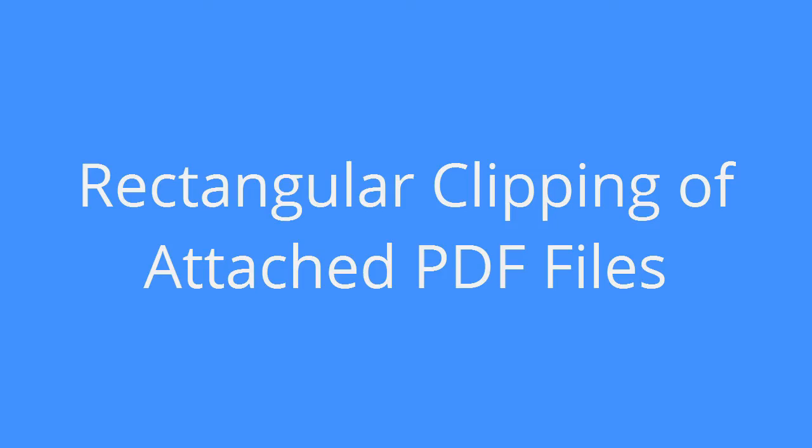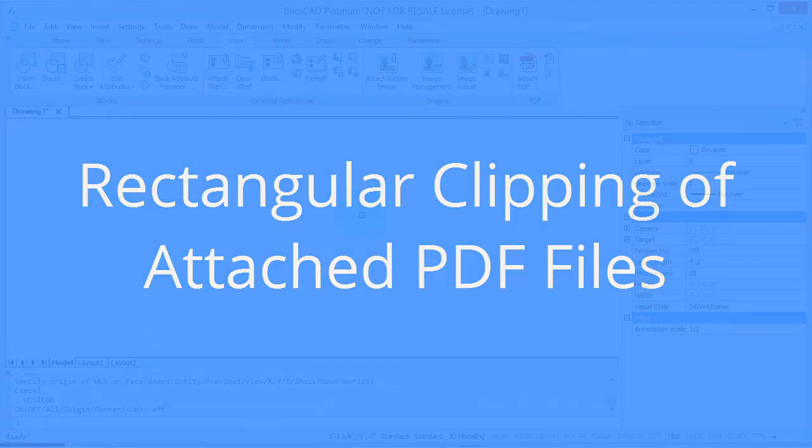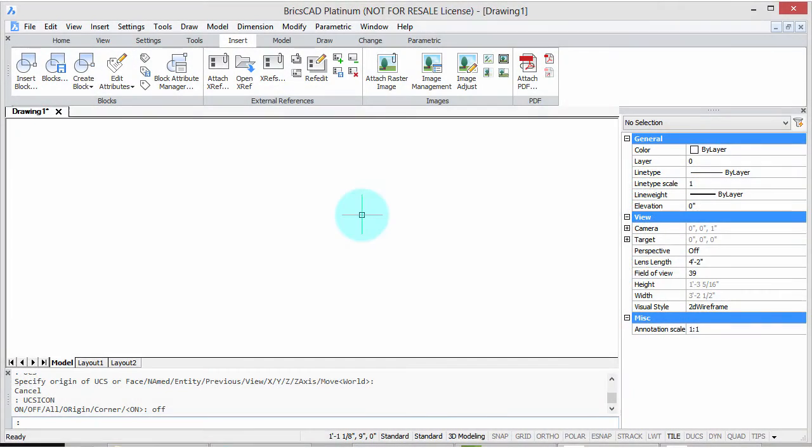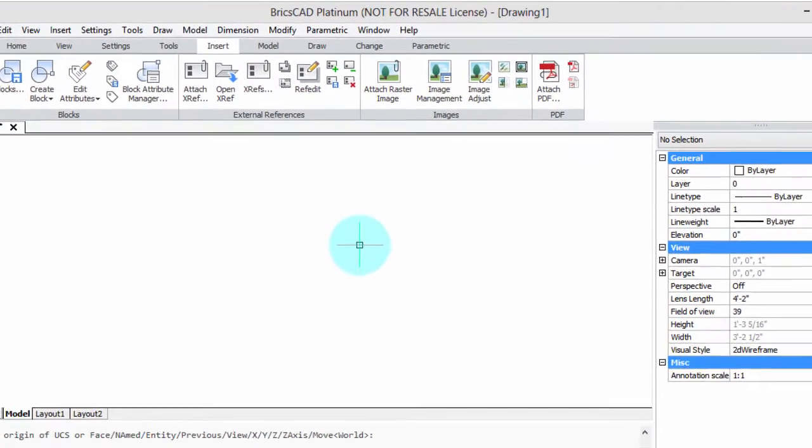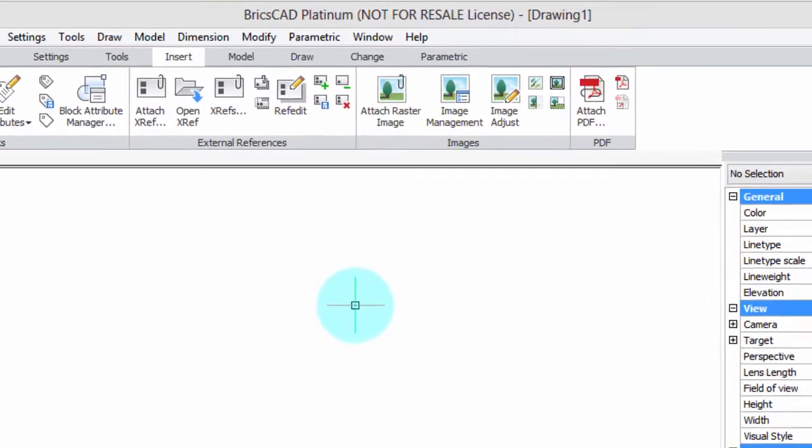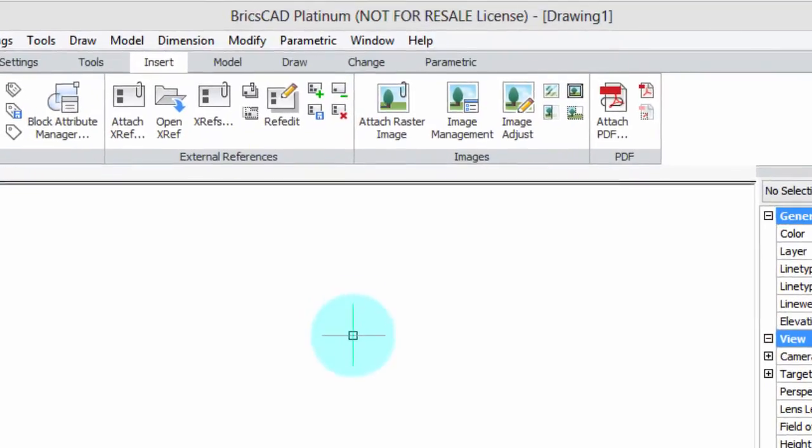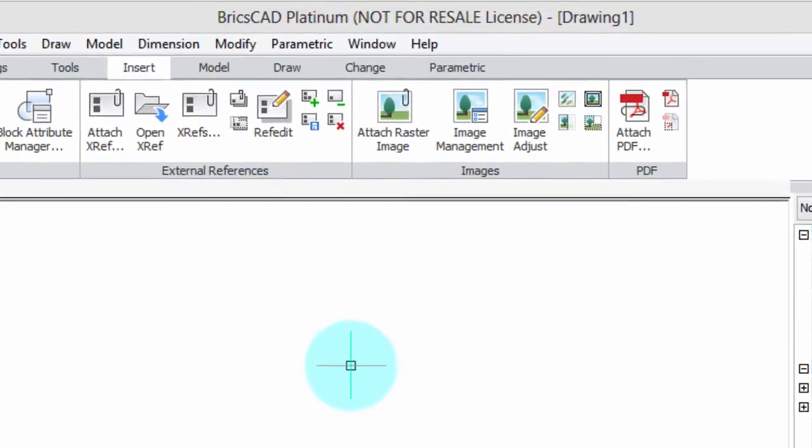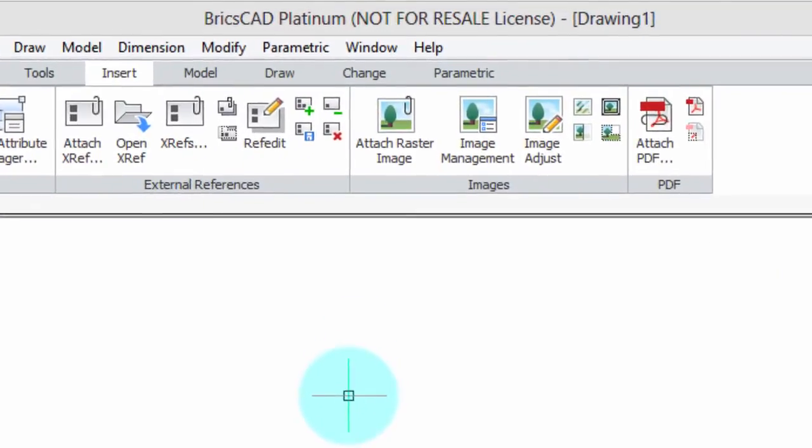BricsCAD has the ability to cut off parts of files that have been inserted like pictures and PDFs. That's what this video is about. I'm going to show you how to do this action which is called clipping.